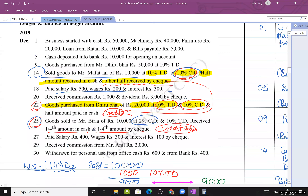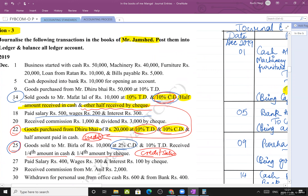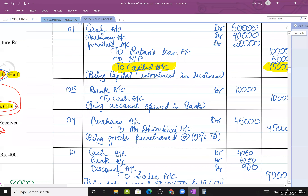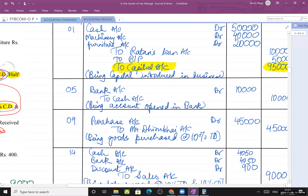Cash deposited into bank ₹10,000 for opening an account. Bank account debit - because bank is the receiver, and it is a personal account (debit the receiver). To cash: real account rule - credit what goes out.